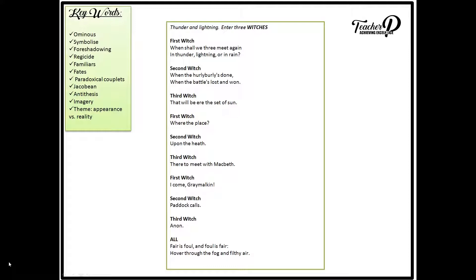This scene sets up the theme of appearance versus reality. Shakespeare presents a world where nothing is as it seems or as it should be.